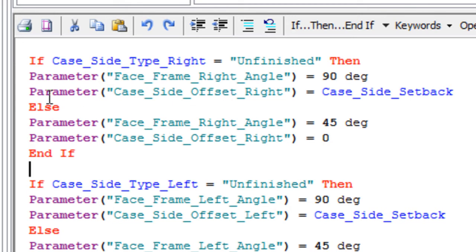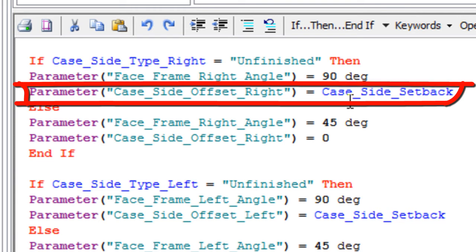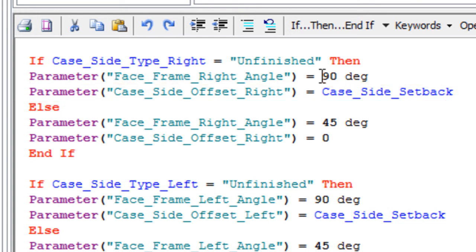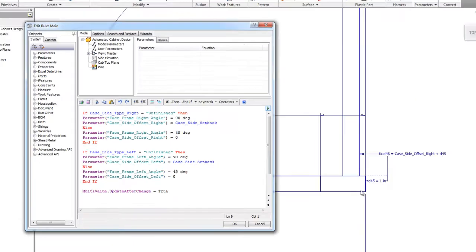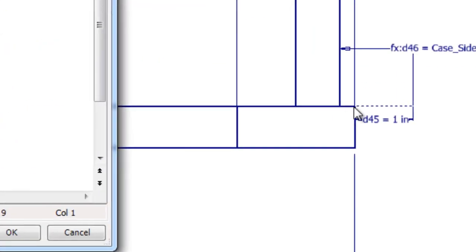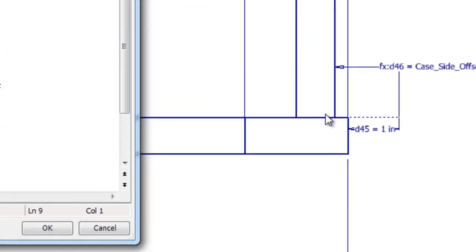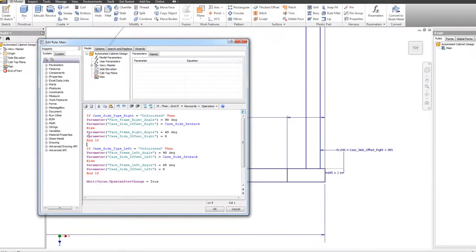And both of these are going to run if this is true, if unfinished is true, both of these will run. The case side offset right equals the case side setback. And the case side setback is that quarter inch. So if it's unfinished, it's going to be a 90 degree face frame end, and this quarter inch gap here.